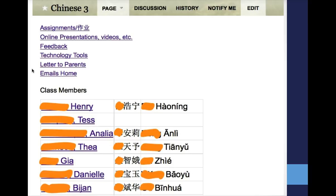Here's the main page for the course. I've got a bunch of information here, one of which is a link to technology tools so that parents can go and see what we've been doing, but also a copy of the letter home and copies of the emails home.